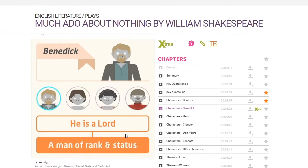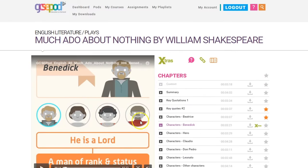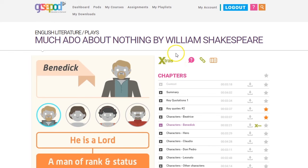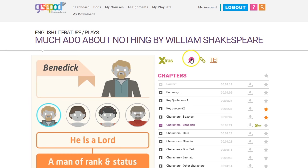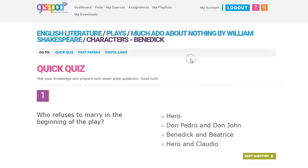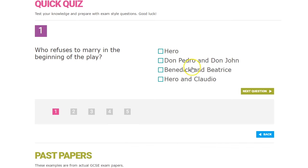If your teacher has added some extra resources for you, these will be highlighted as extras. You might have a quick quiz to complete, a useful web page to look at, or a past paper to try out. Just click the relevant icon to access the resources.